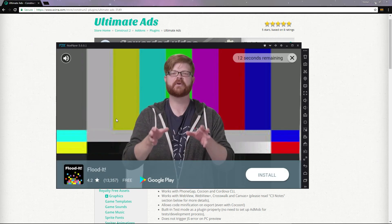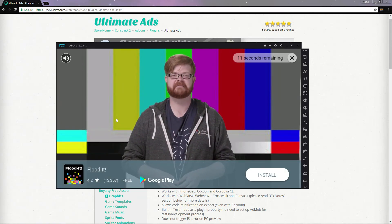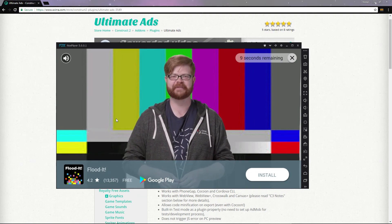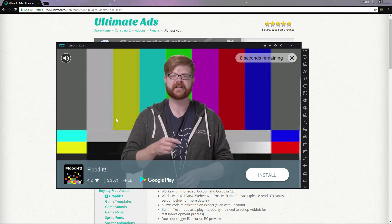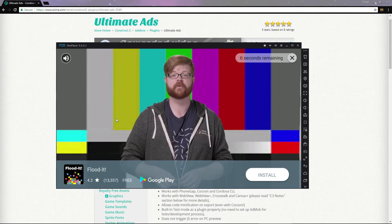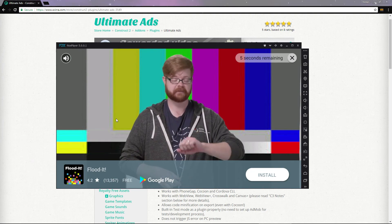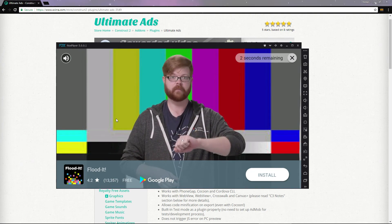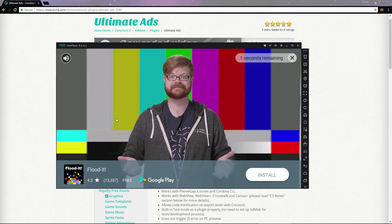Hi! This is a rewarded video test ad. Nice job getting it loaded and displayed. In a couple seconds, the video will end and your app will get a reward callback. In 3, 2, 1...